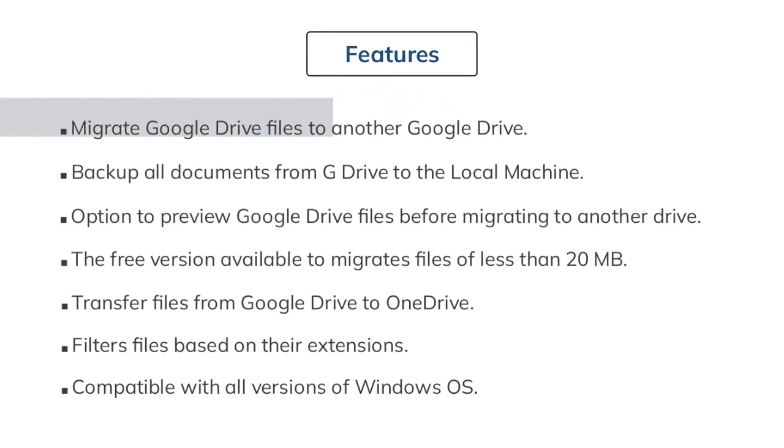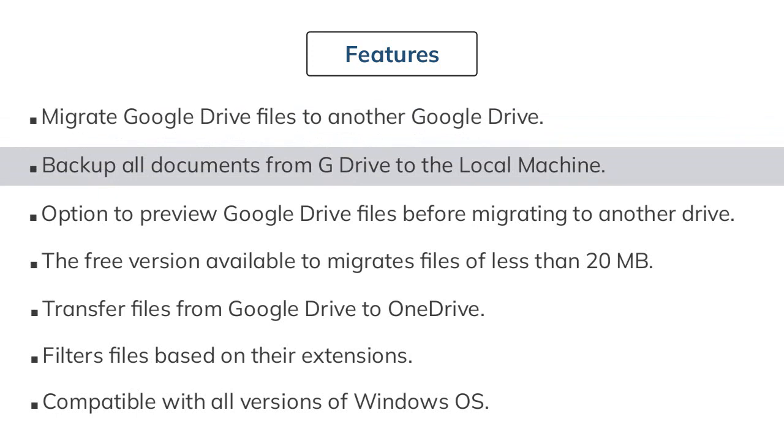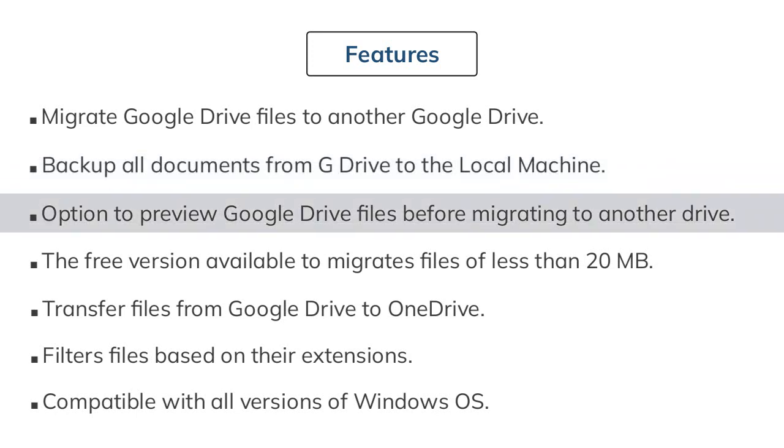The Sysinfo Google Drive Migrator tool offers the following innovative features. The tool migrates all the files of one Google Drive account to another Google Drive account. It backups PDFs, docs, audio, videos, photos, Excel sheets, and all other files from G Drive to any local drive.